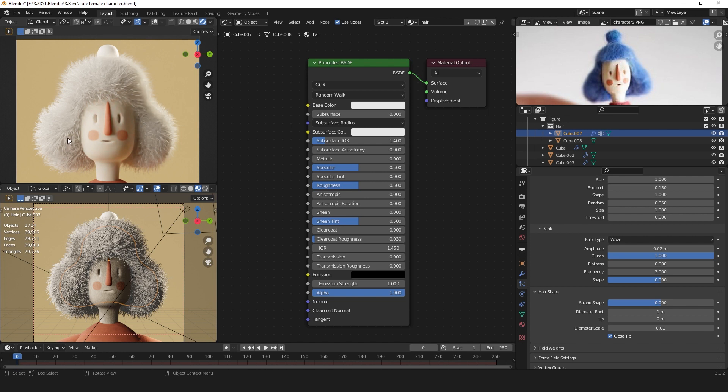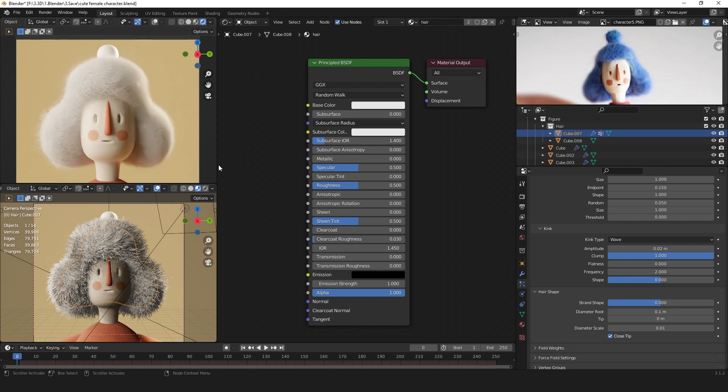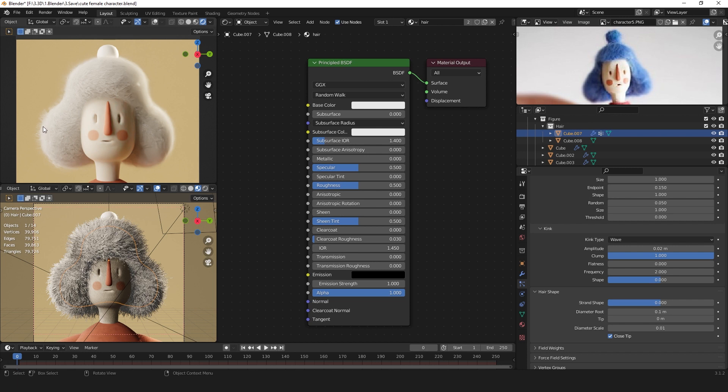But again we can see that the hairs are really thick. I want these out-sticking hairs to be really thin so they just catch a bit of light. For that we can change the diameter root to 0.1. There you go. We have got a really nice felt-like looking hair material with some smaller hairs on the sides.